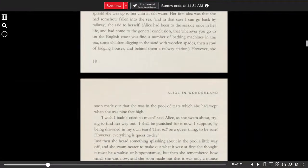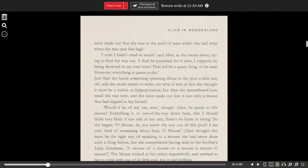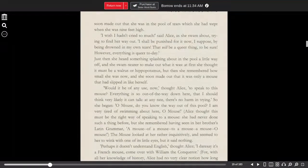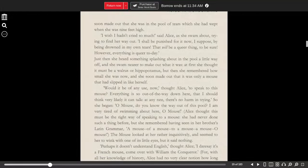However, she soon made out that she was in the pool of tears, which she had wept when she was nine feet high. I wish I hadn't cried so much, said Alice, as she swam about trying to find her way out. I shall be punished for it now, I suppose, by being drowned in my own tears.